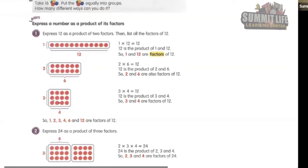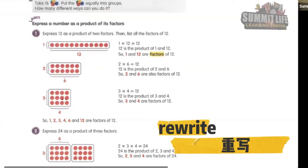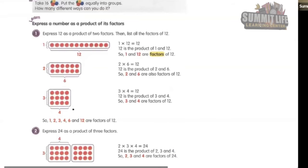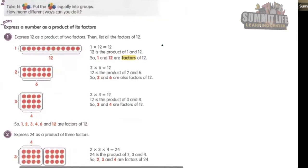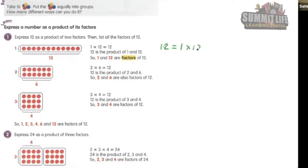So we can rewrite 12 in this way: 12 is one times 12, it is two times six, three times four.